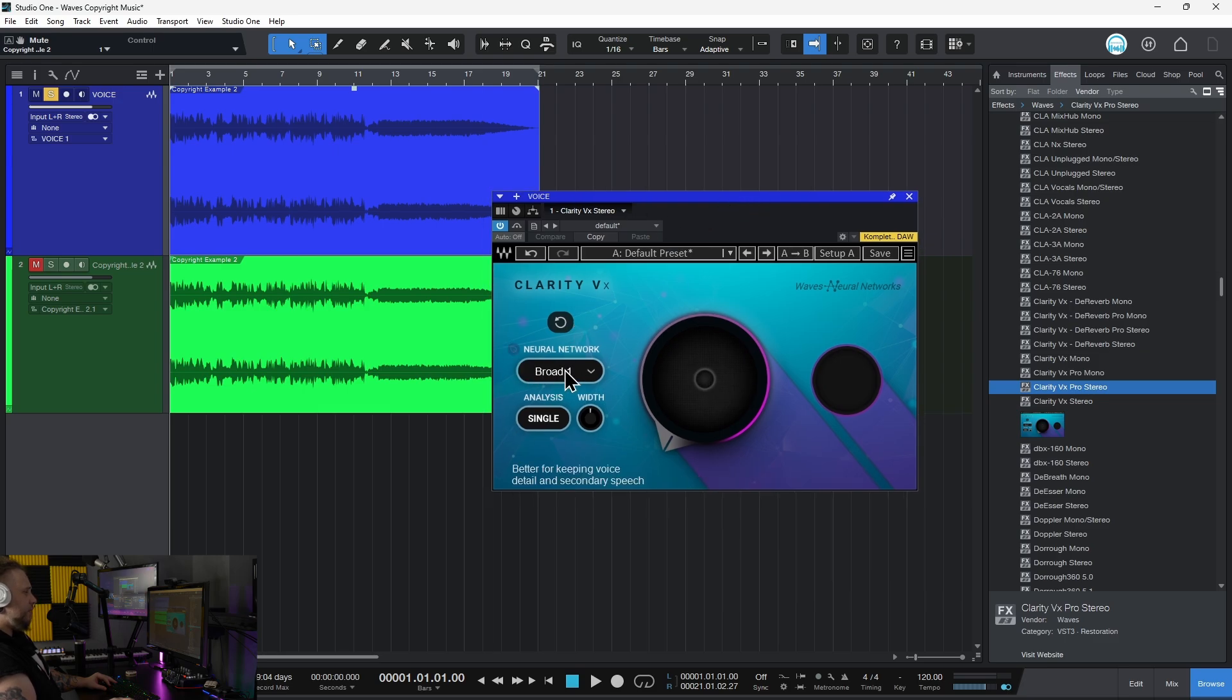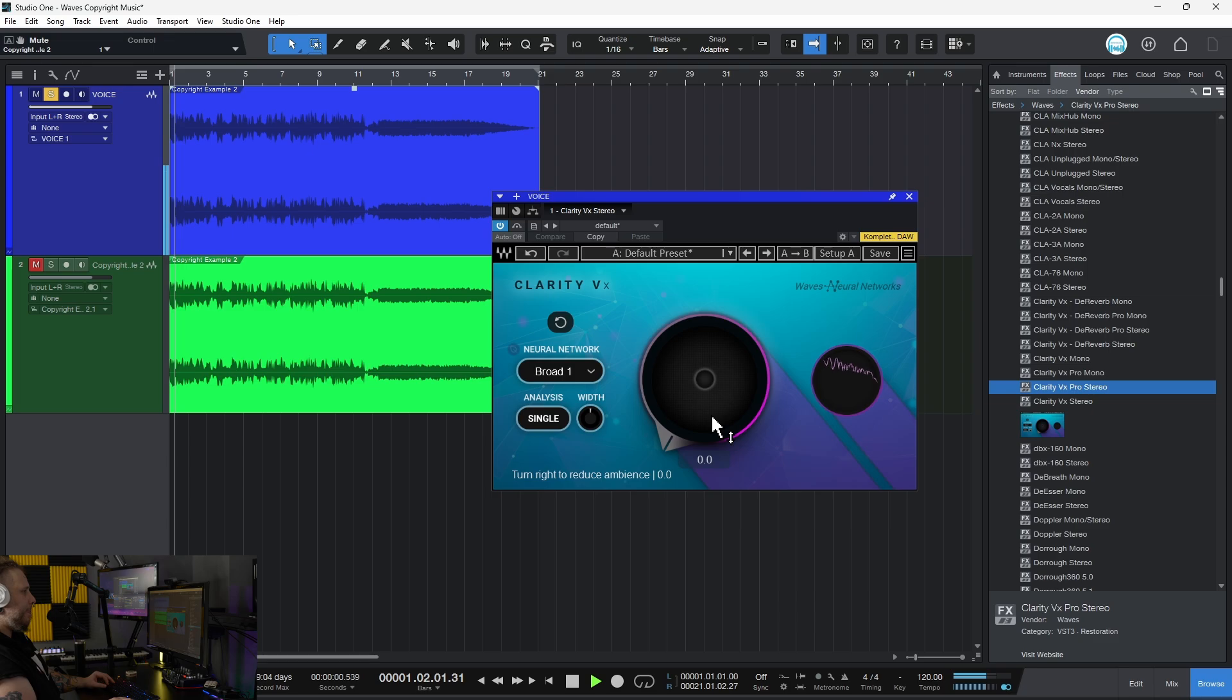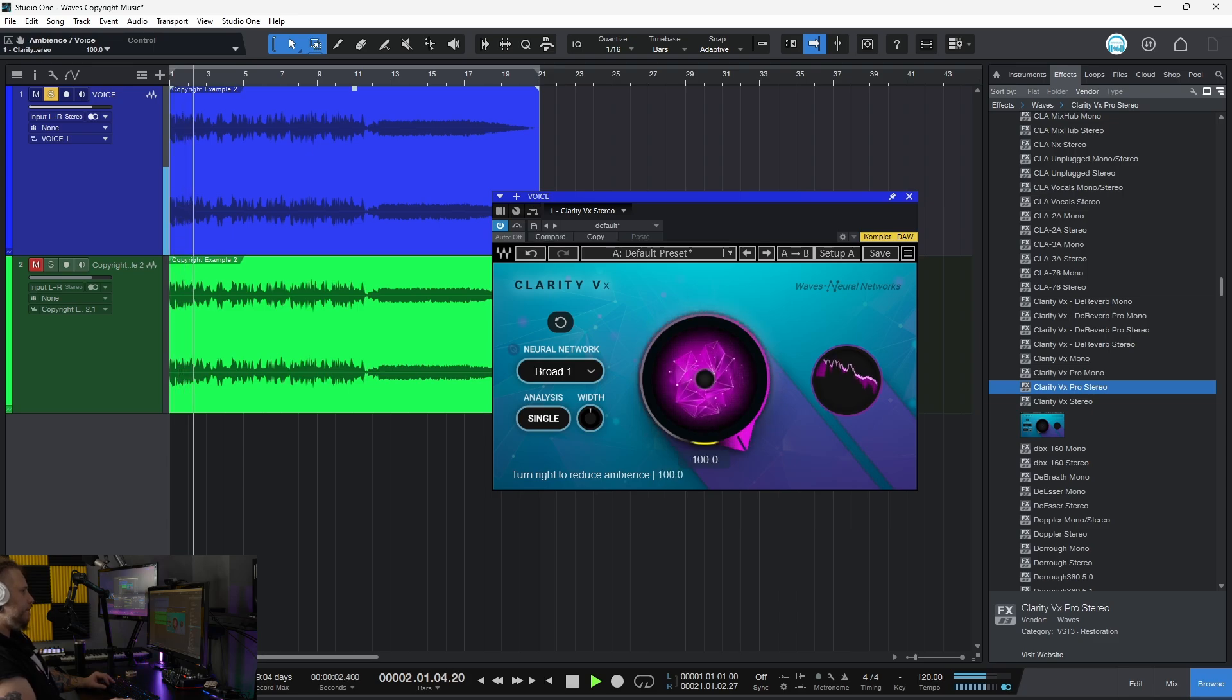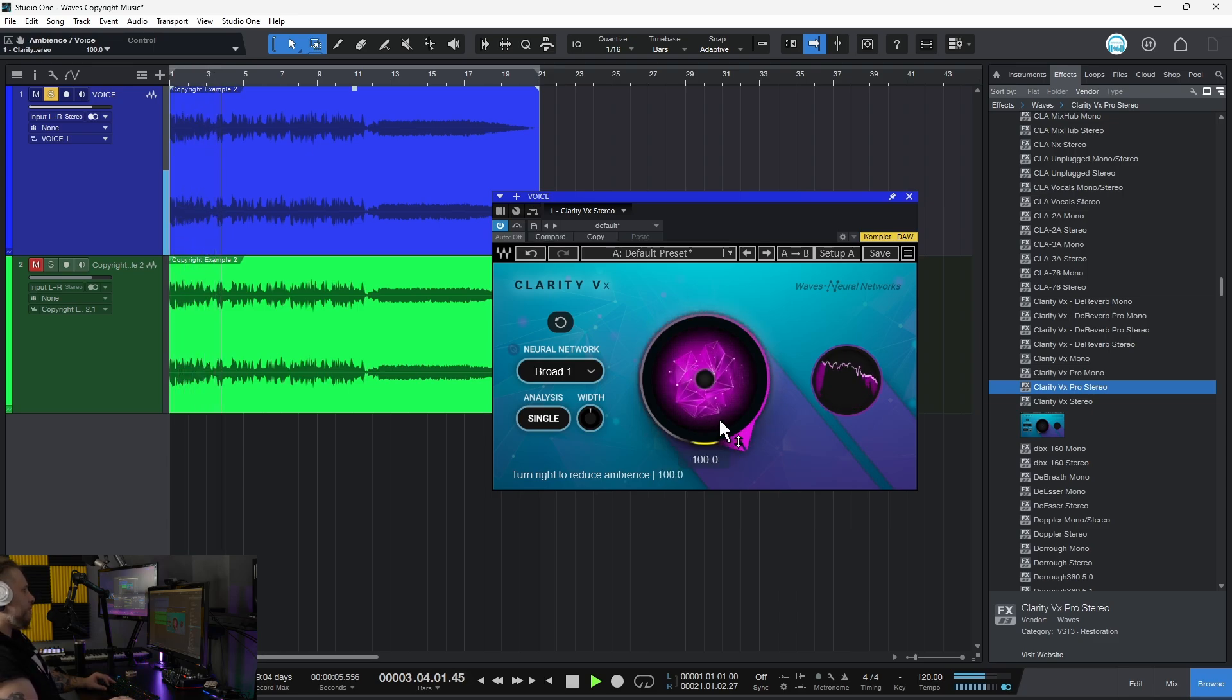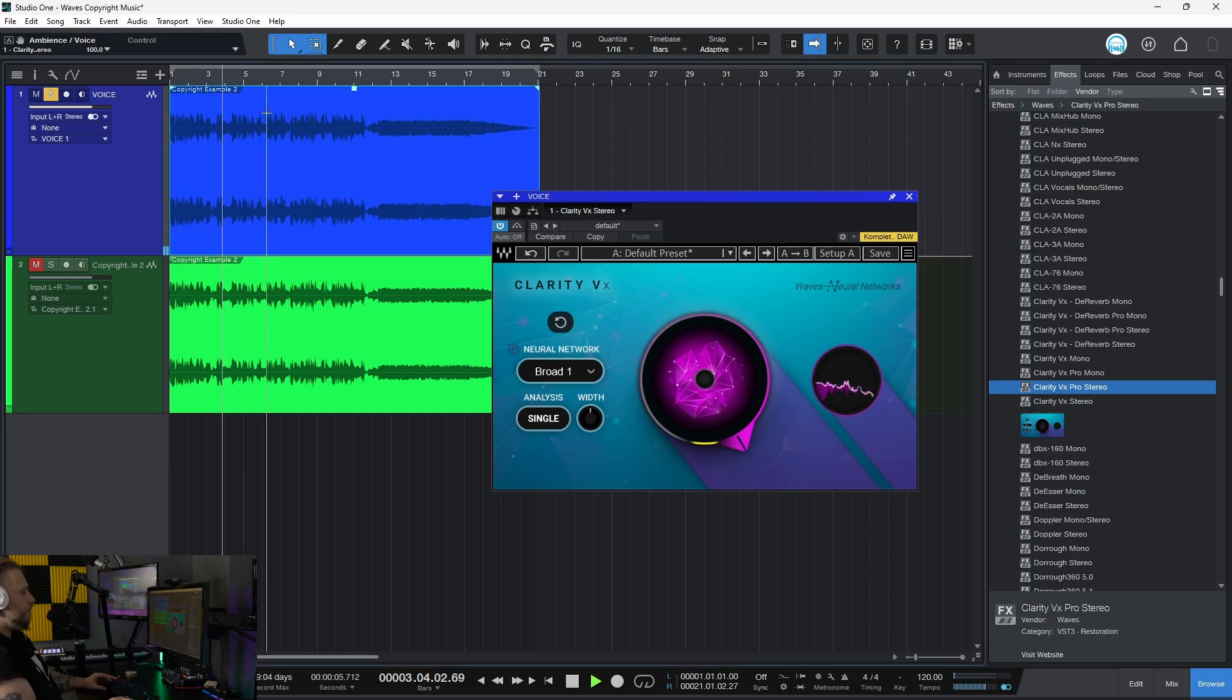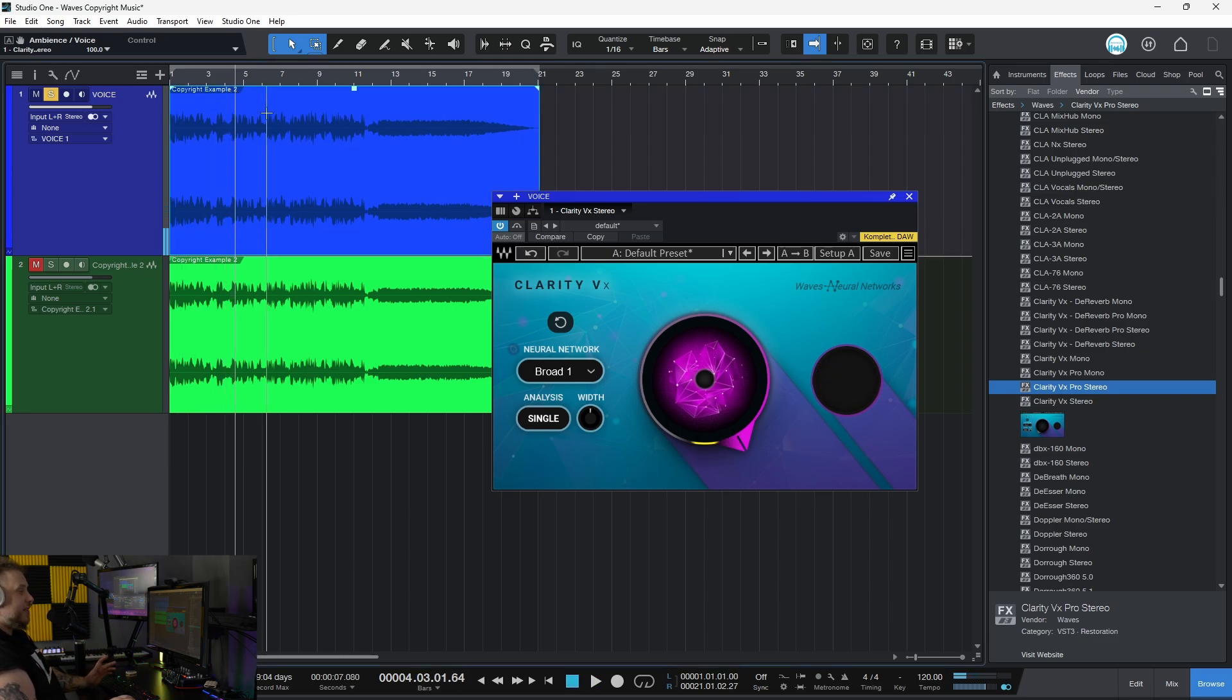Right now it's on Broad 1, which probably won't work. Let's see. Especially when the voice starts, it lets all of that through, and that's going to get you copyright struck immediately.